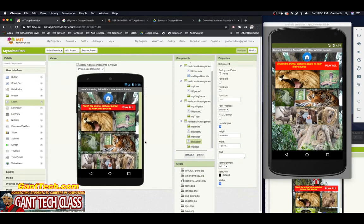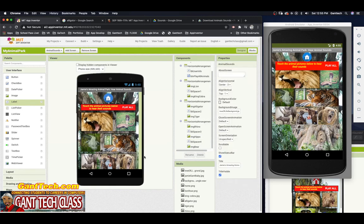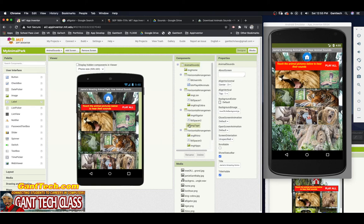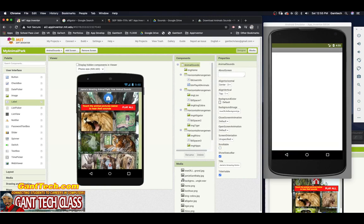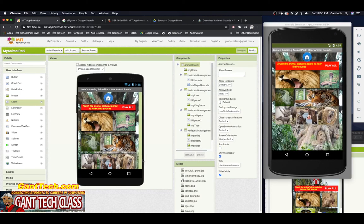But I cannot scroll to add more items below the visible area. If you want to add scrolling to your screen, you need to update that property. Click on the screen name — Animal Sounds — come to Properties and select Scrollable. Now I'm able to scroll down and add more things. If you turn this off, you cannot scroll. So whenever you want your screen to be scrollable, click on the screen name and select the scrollable property.